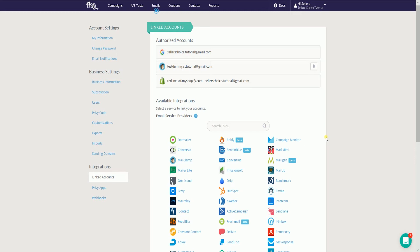Now that you have connected both accounts, you can now sync a popup campaign to a Mailchimp list.